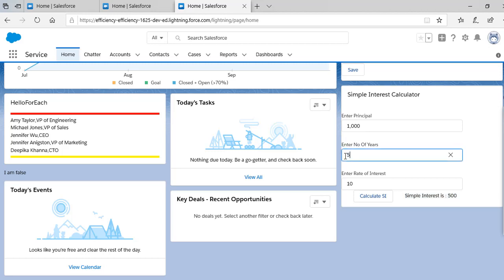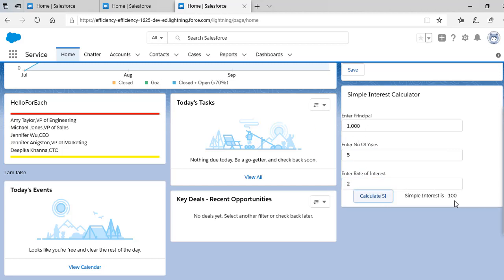If we change the number of years to 2, the simple interest should be 200. Our component correctly calculates the simple interest. We have created a simple Lightning Web Component using all our learning so far. In the next tutorial we will do another example — a shape area calculator. See you then, thank you!